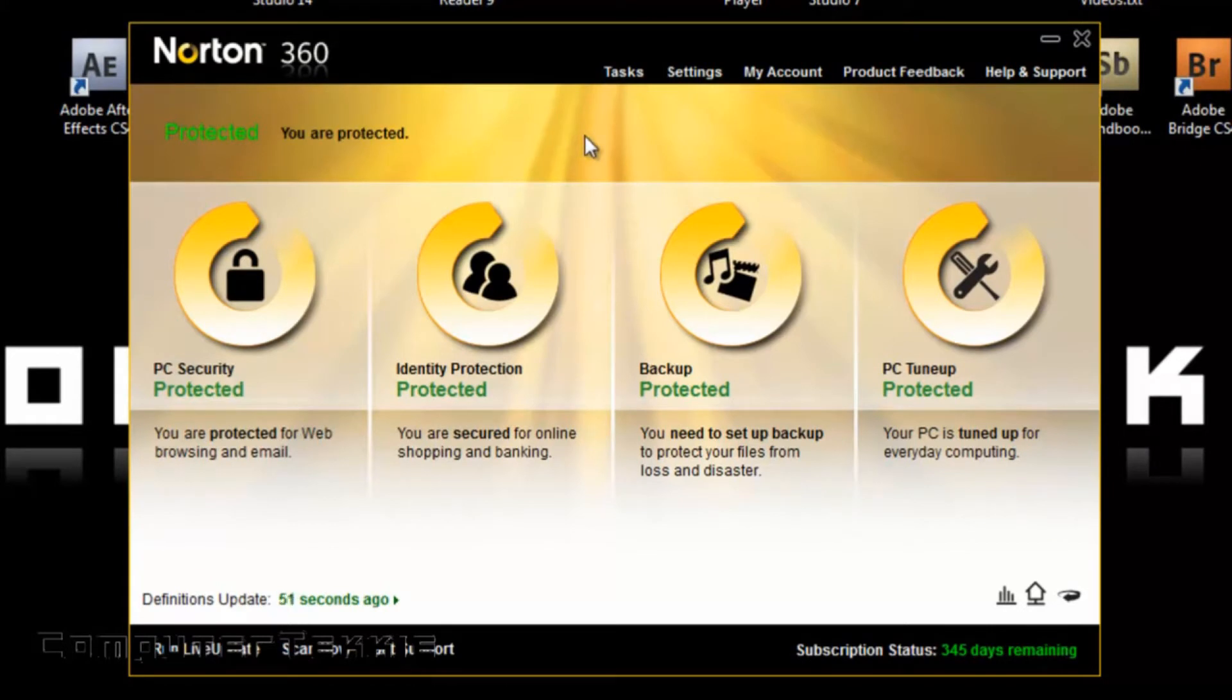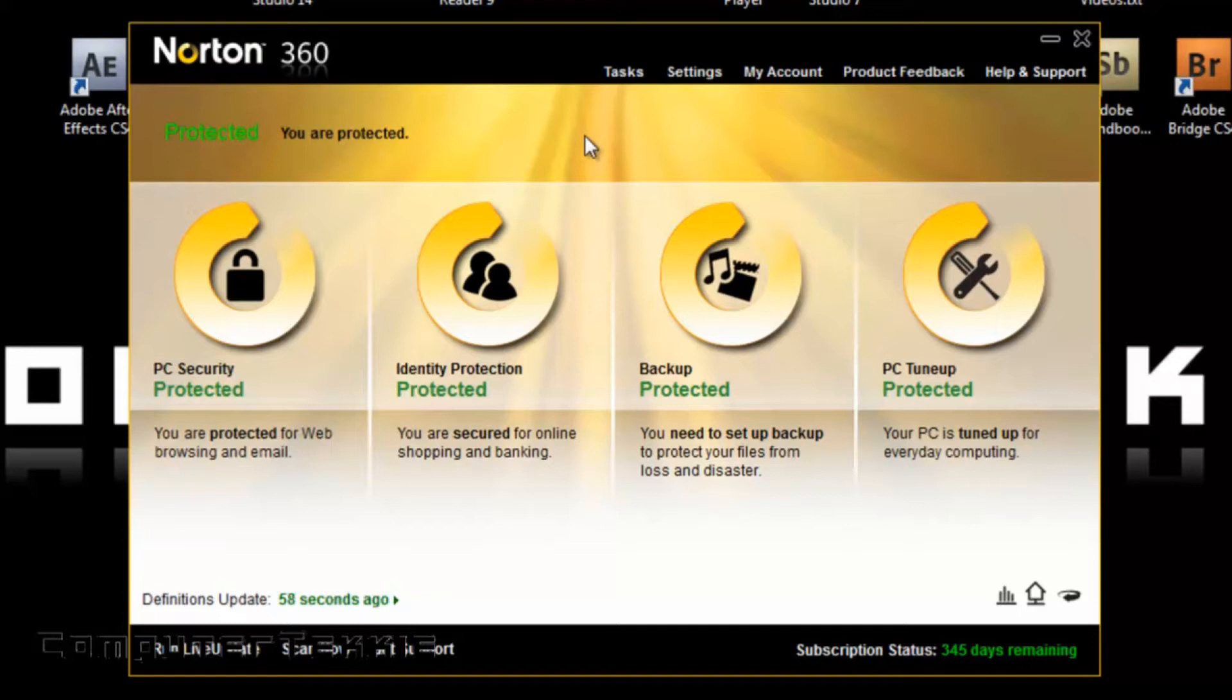As you can see, this is the user interface, and this is a pretty simplistic user interface, if I do say so myself.